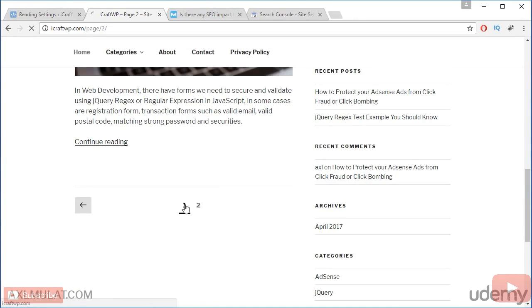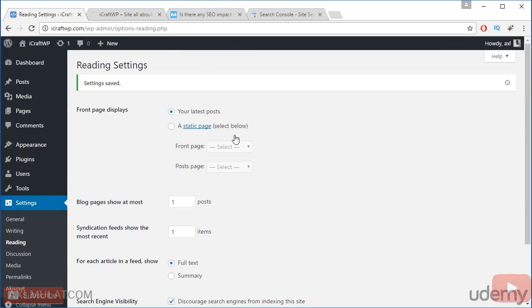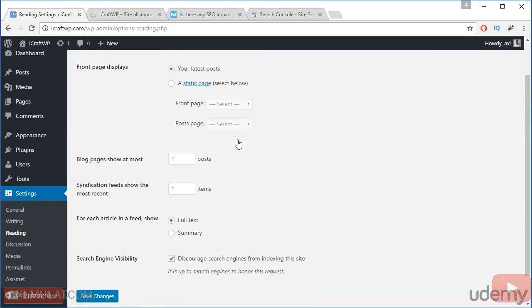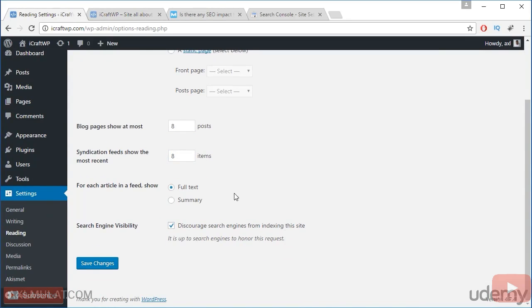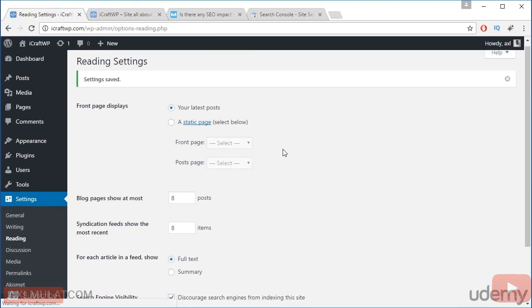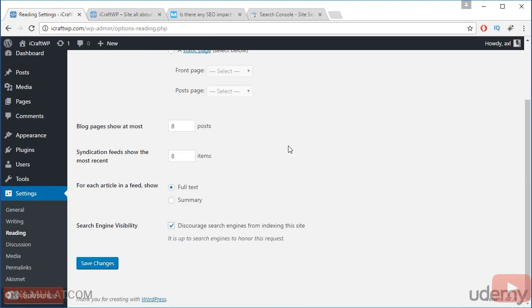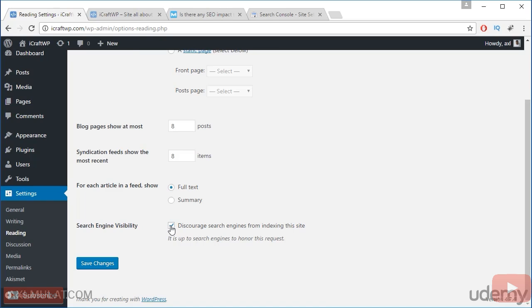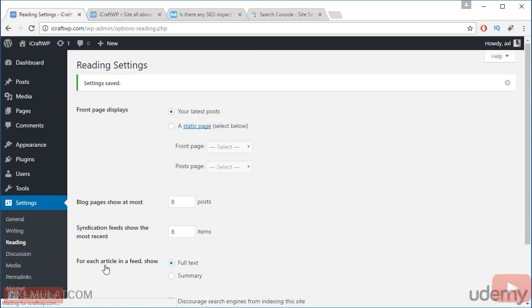Back to the first page. I prefer this number of blog posts to the home page is number eight. And save changes. Since now guys we're live on the internet. In the previous video in the local WordPress web development, we checked this discourage search engine from indexing the site. Let's uncheck this because we're now live. Save changes. And that's all for reading settings.